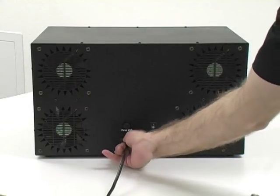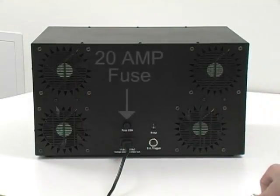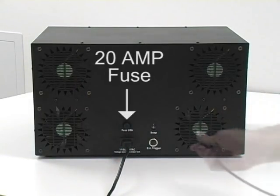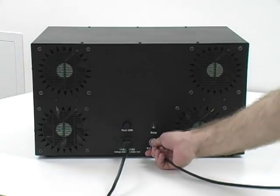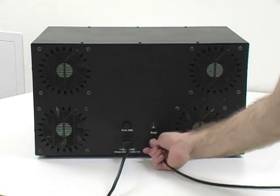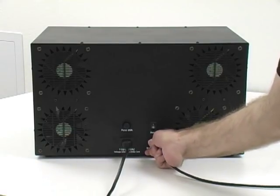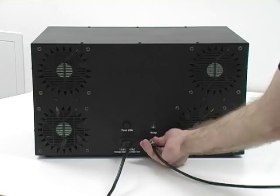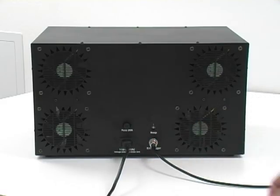The CD1000DPM2 series welder accepts a 20 amp fuse. Connect the external trigger port from the footswitch or weld head to the external trigger port on the back of the welder.